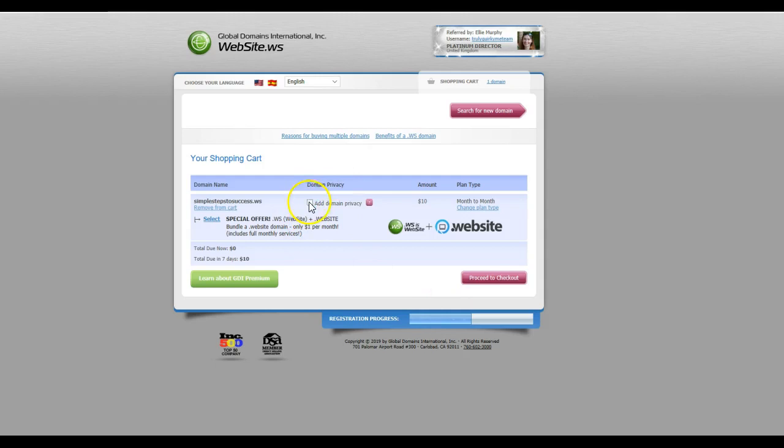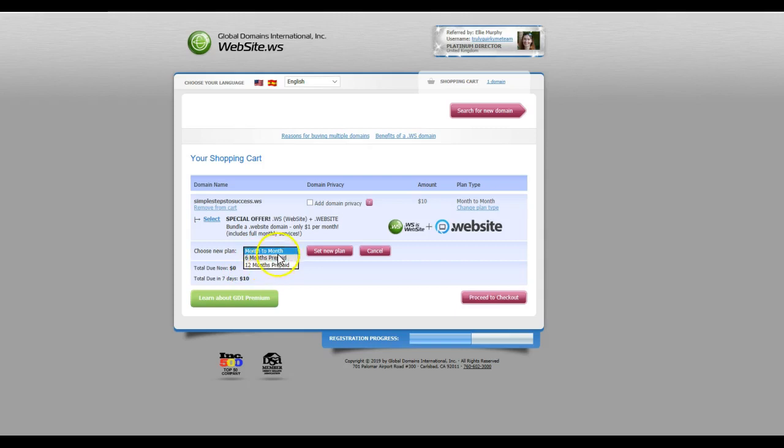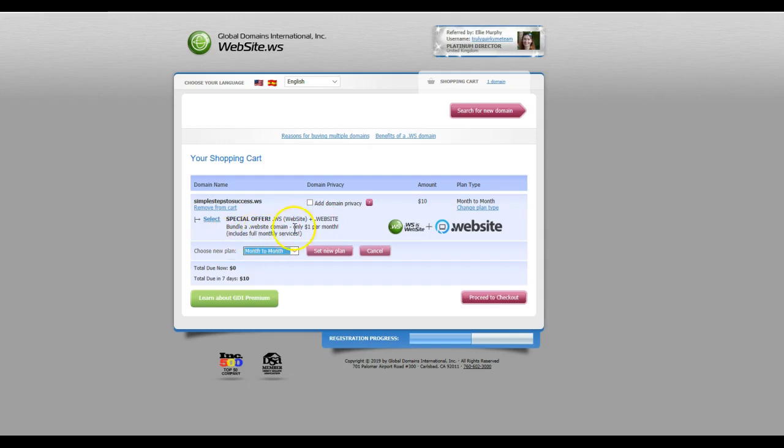Personally, I'm fine with having my details online, they're already online. The plan that I want is month to month. You can change the plan type and you can prepay for six months or prepay for 12 months. I'm happy with the month to month option. As you can see here, there's a special offer and you get the bundle plus the website domain, which is only one dollar per month. If you're wanting an extra bundle, then you can have that. I don't mind having just the basics.